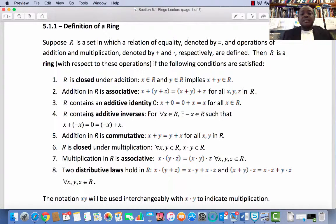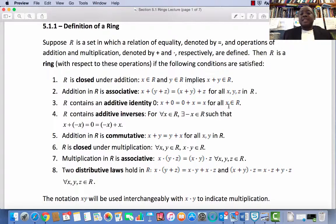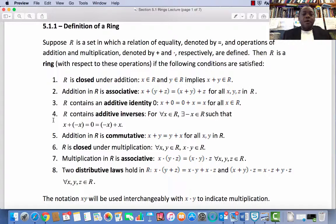Condition 3: R contains an additive identity 0, i.e., for every x in R, x plus 0 equals 0 plus x and that equals x.